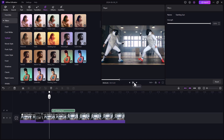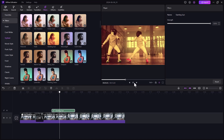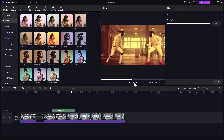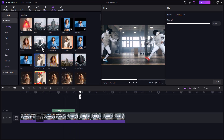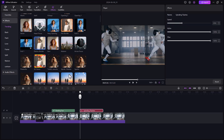You can see the difference with and without a filter — the video looks more cinematic and attractive. Next we have the effects option. There are many effects available — you can check all the effects, download them, and click the plus icon to add them into your videos.